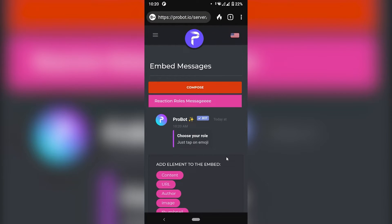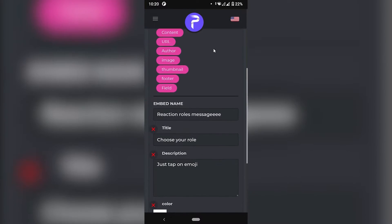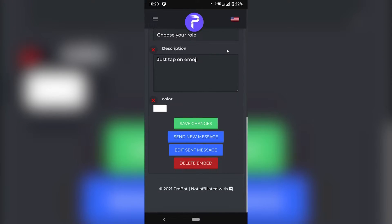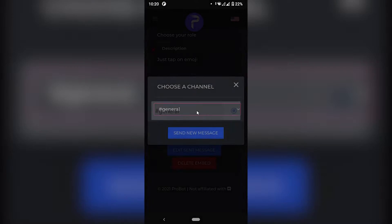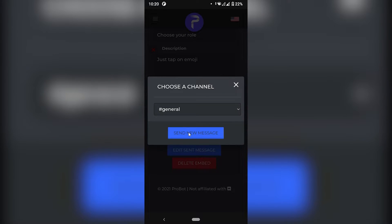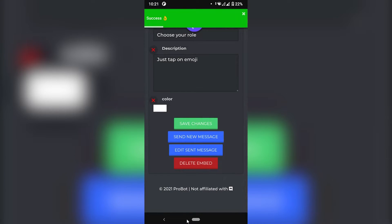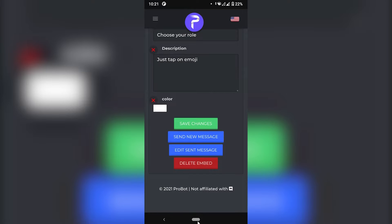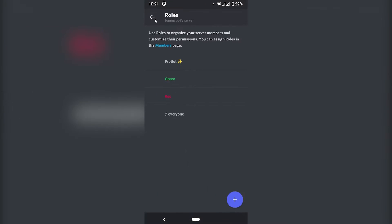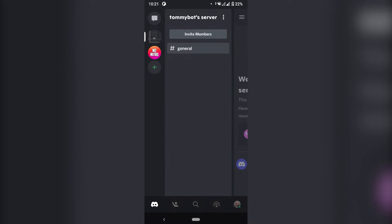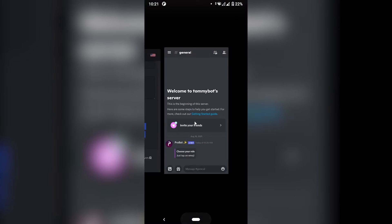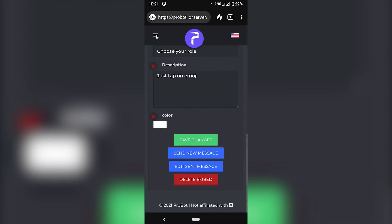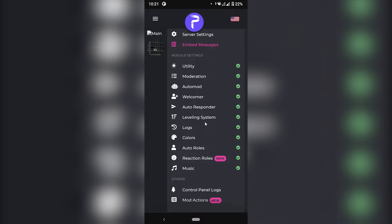So now that we have the roles created, we need to actually send this embedded message. So I'm just going to click here, send new message. And it's going to ask us to select the channel where we want this message to go. I'm just going to send it on general. Send new message. As you can see, it gave me the sound. Let's just go back to Discord and check it out. So I'm just going to go back on this thing. And we should have that embedded message right here. So now that we have the message sent, let's go back to the website. And let's click on this sandwich thing right here.